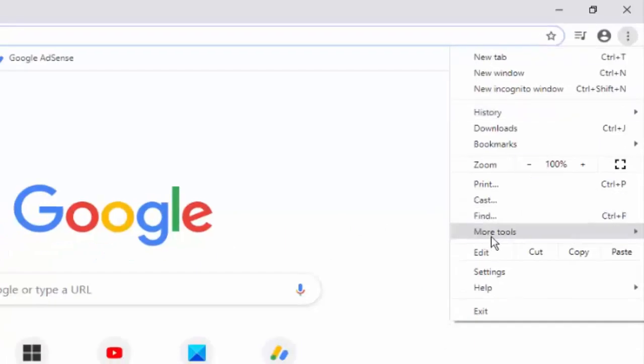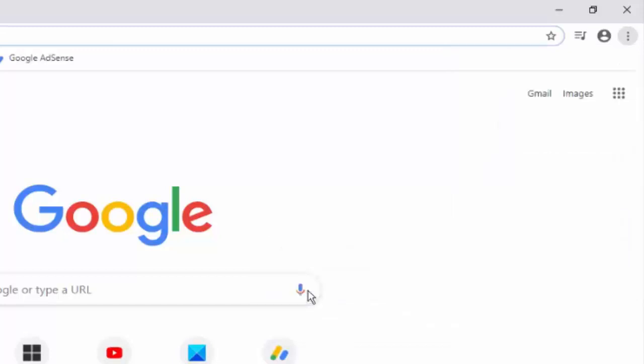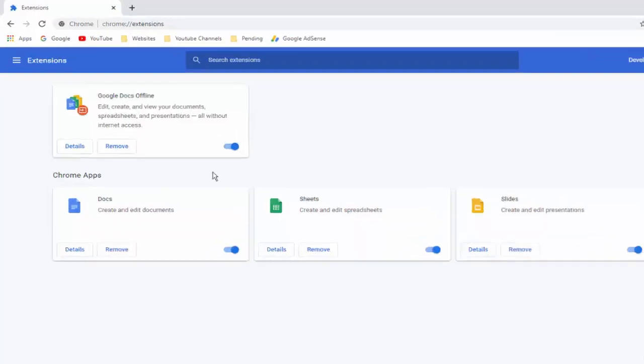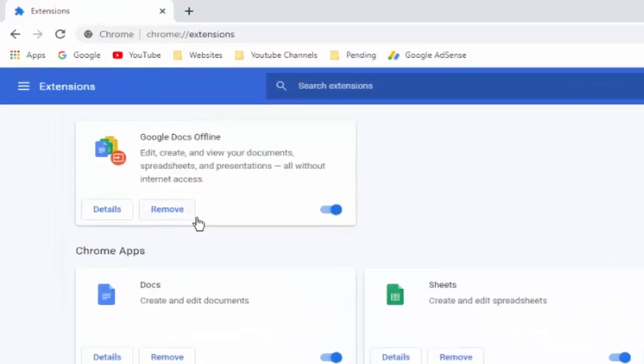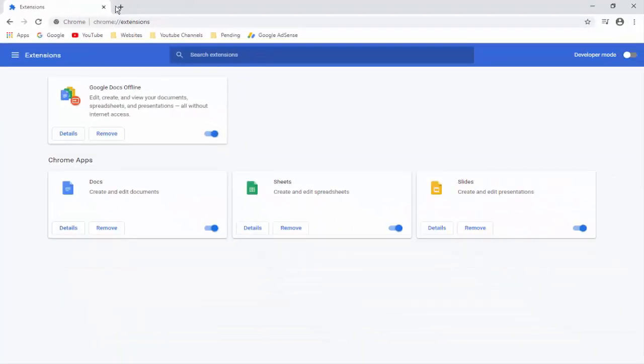Next select more tools, select extensions. Here you remove your unnecessary extensions.